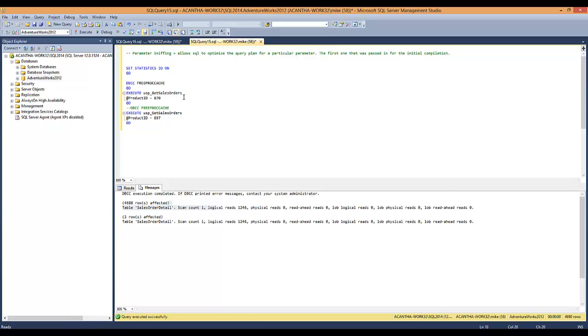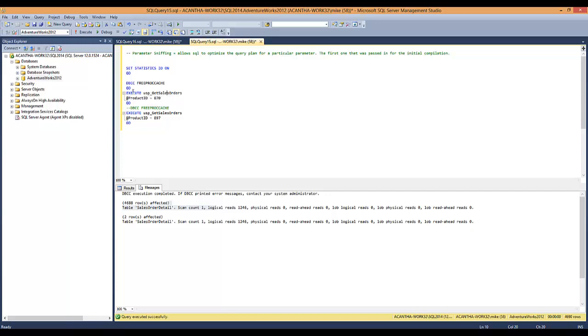I'm going to show you just one way to correct this — come to this stored procedure and end question. So let's go find it.